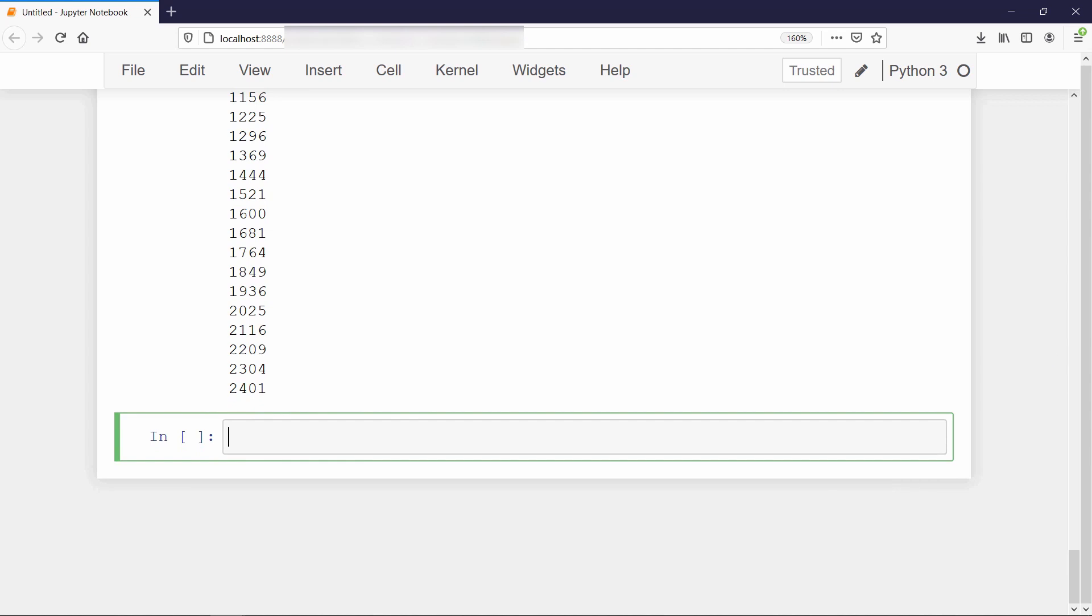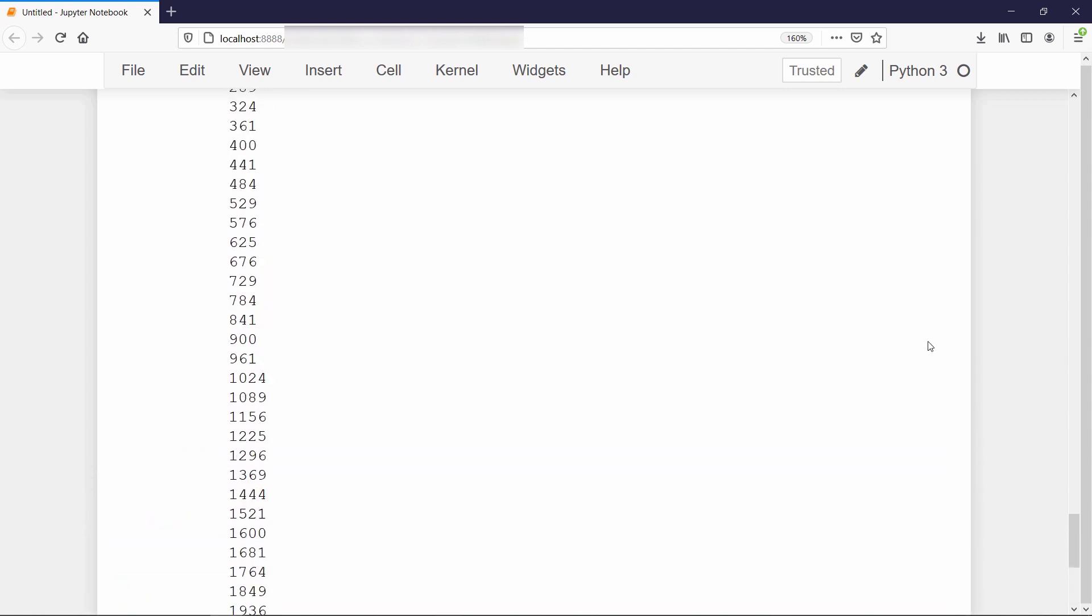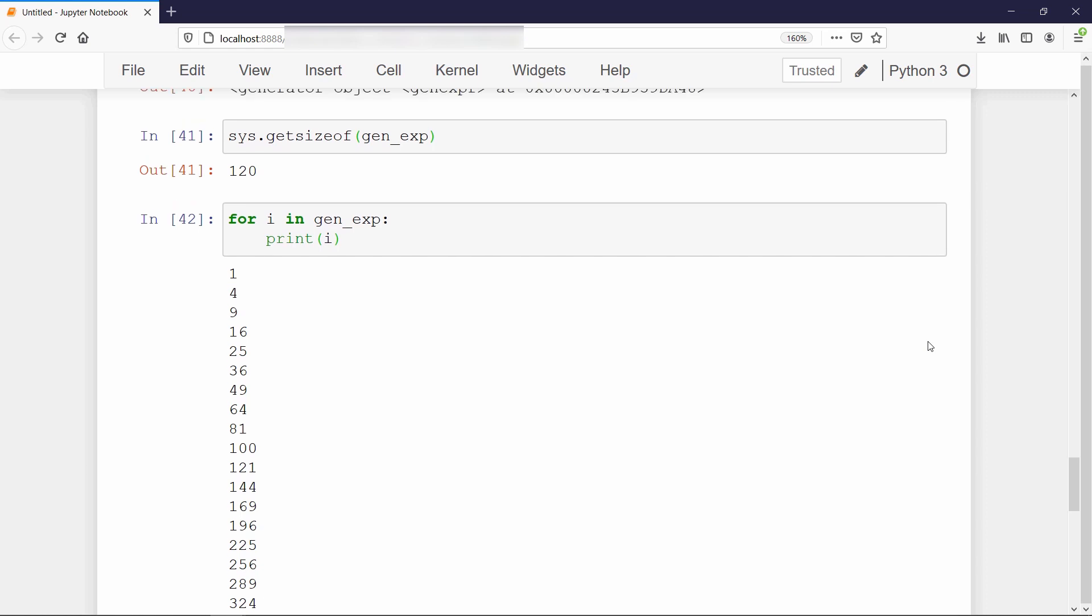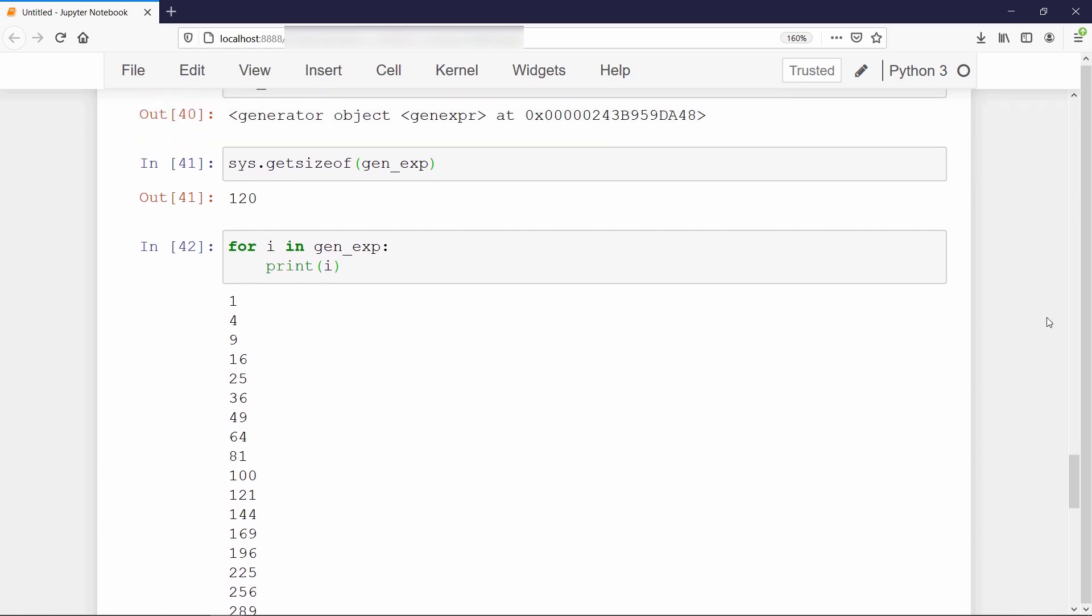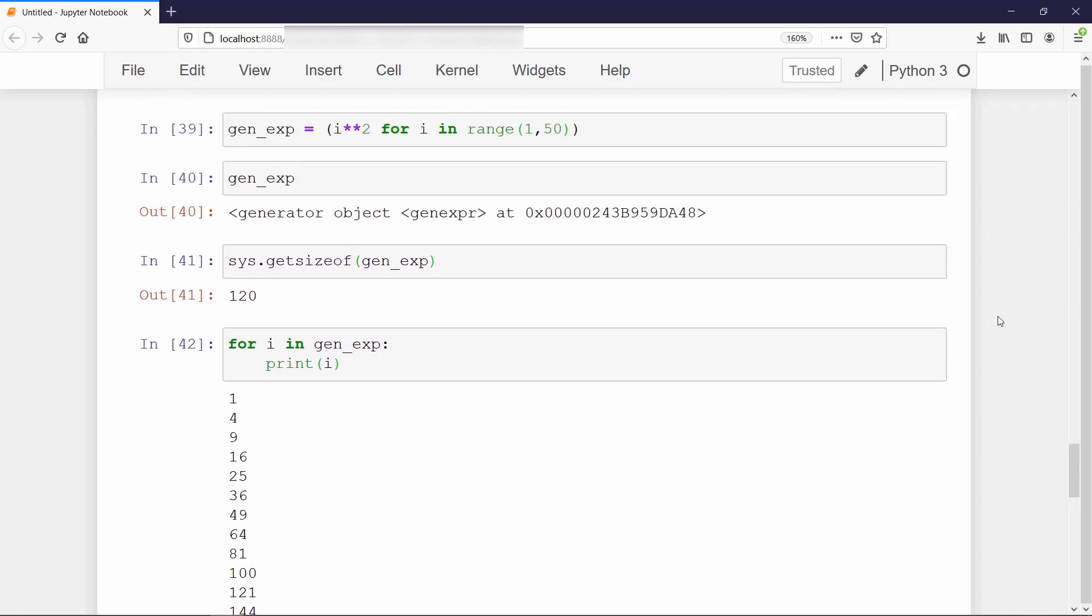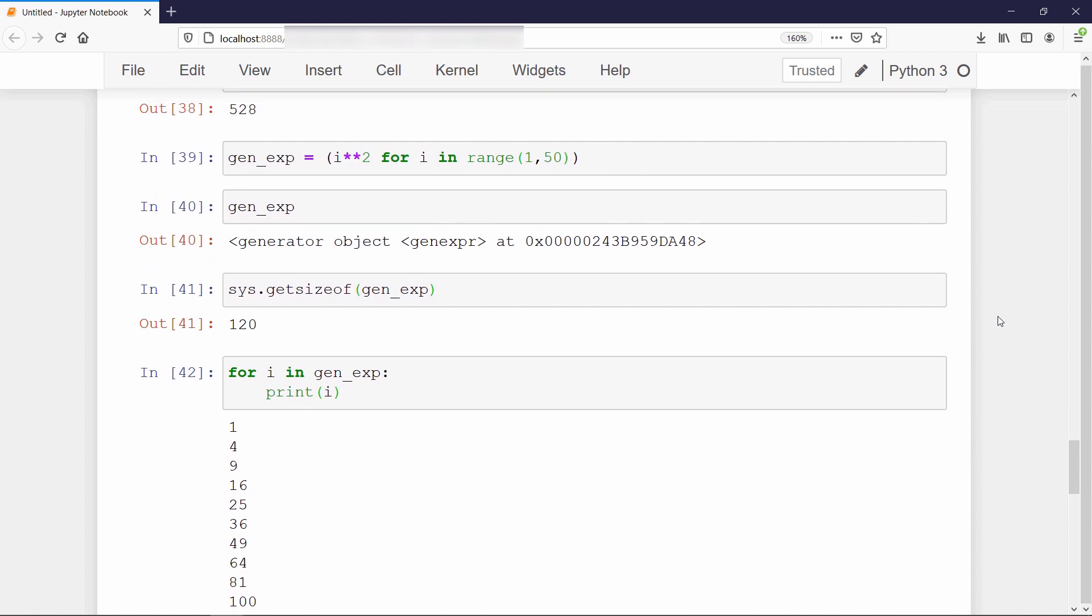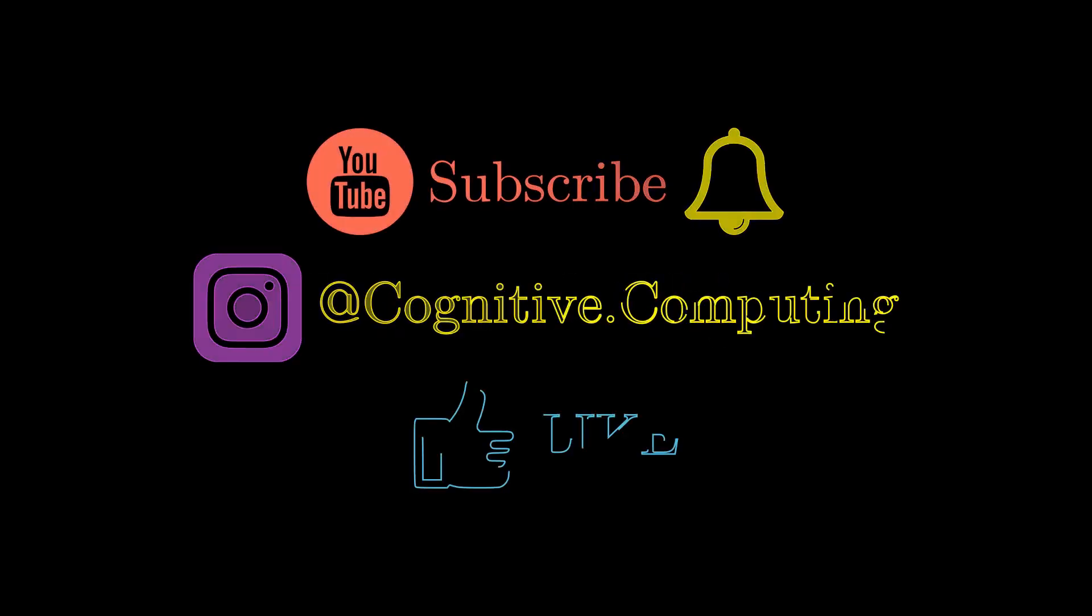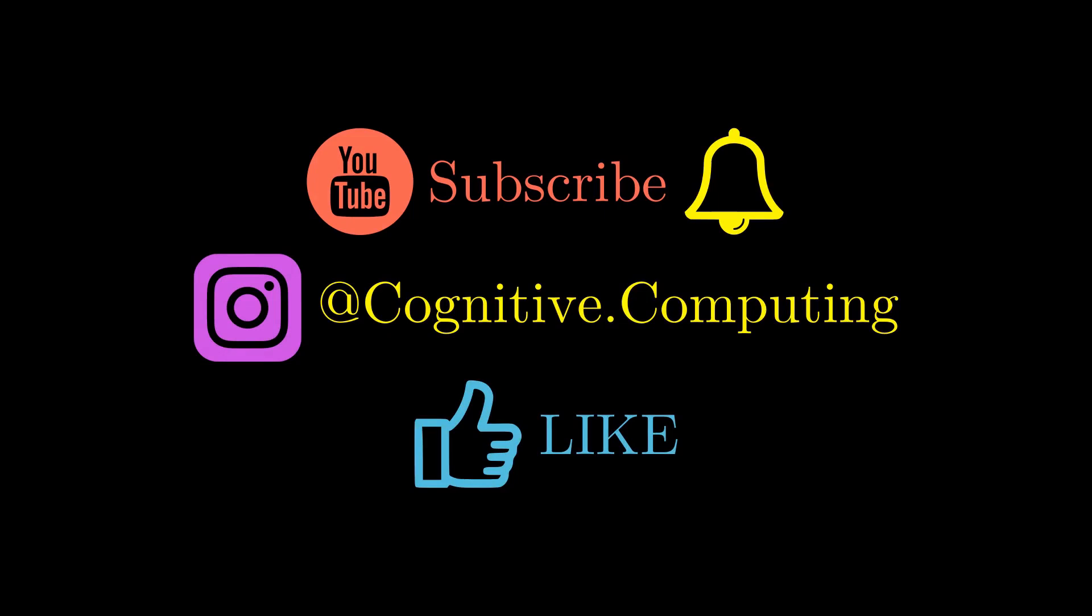So as an exercise, you can create a prime number generator function which will generate the primes in the given range in response to the iteration call instead of storing it into memory. You can post your GitHub code link in comment section below. In the next video, we will discuss about objects and classes. So if you haven't subscribed to the channel yet, then do subscribe it and hit the bell icon. And if my videos are upgrading your knowledge, then don't forget to like it.